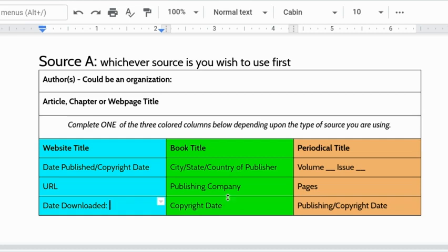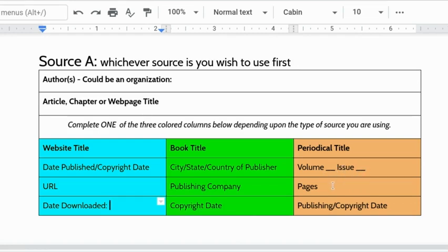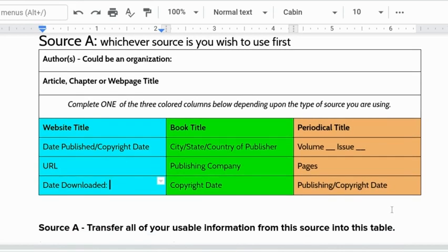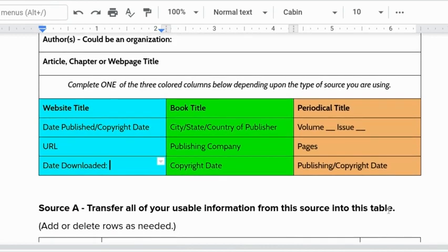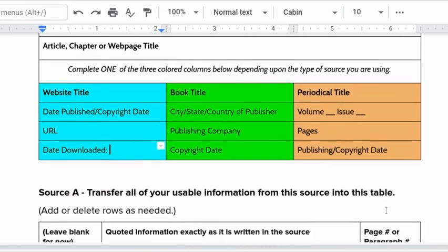If it's a book there's stuff you find on the title page or the back of the title page. The city state or country the publisher publishing company and the copyright date. If you're using a periodical like a magazine or newspaper there's a volume and issue number for that date. Sometimes they're tricky to find I can help you find it if you don't know where it is. The page or pages of that article and publishing a copyright date. That will be enough for the source information. Most of you already have that but if not go back and grab it today.